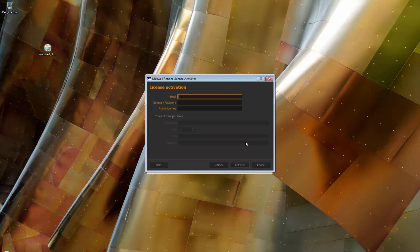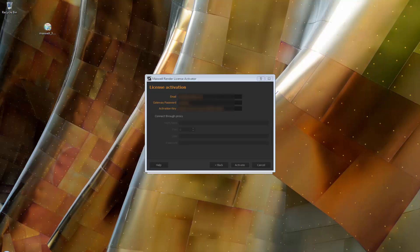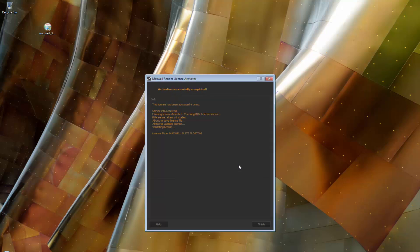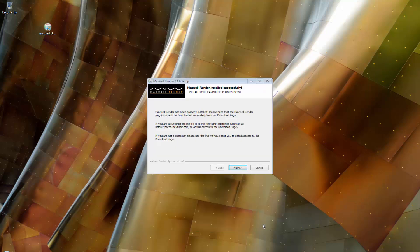In the following window, we need to enter three things: your email and password, which are the same as you use for the customer portal, and your license key as mentioned before. Once you've entered your email, password, and license key, click Activate and the license activator will connect to our servers and validate your license.